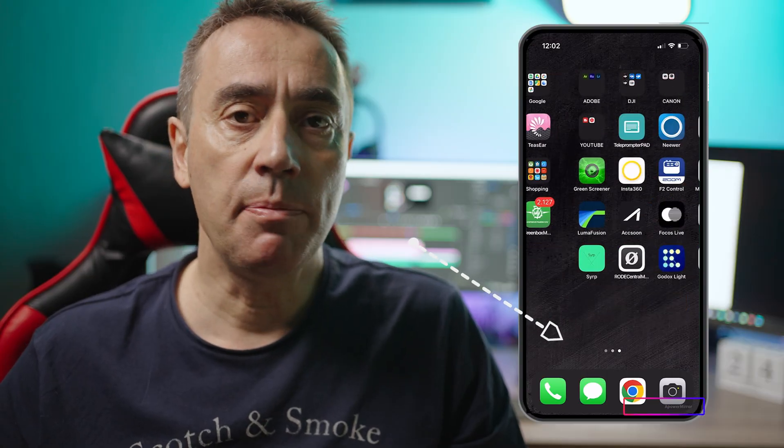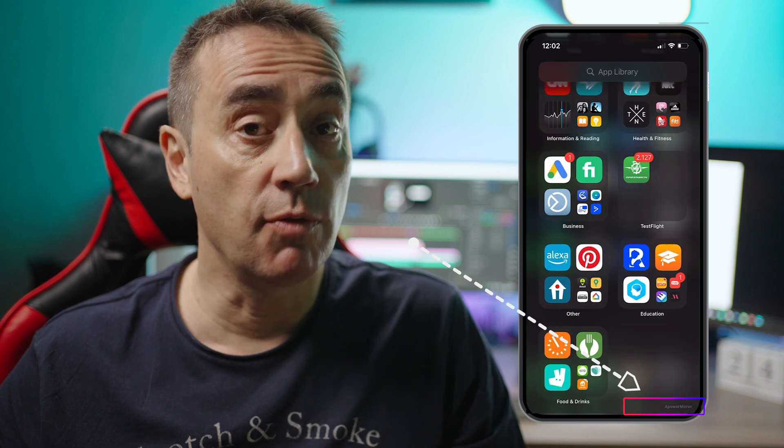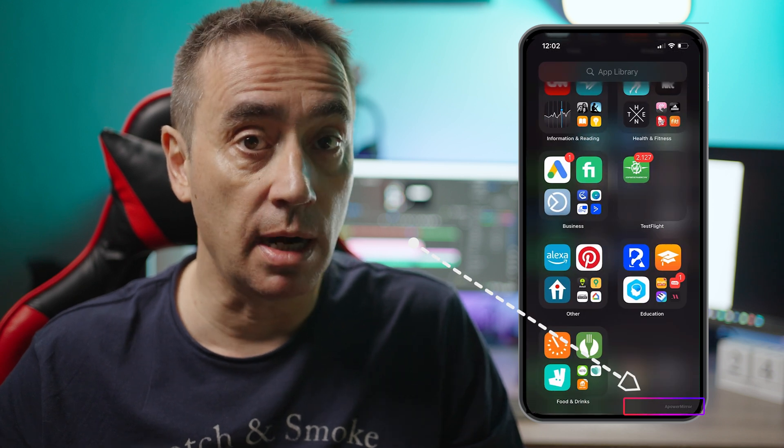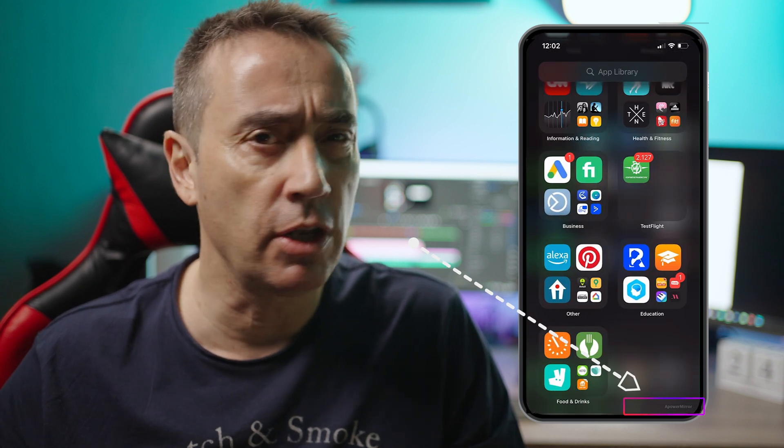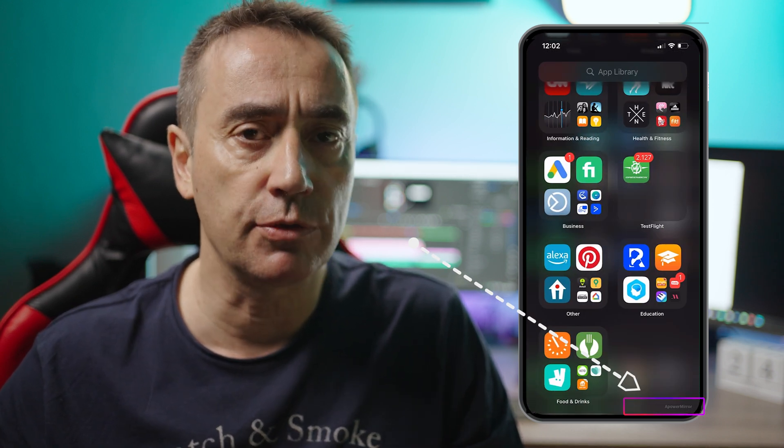Unless you have a VIP account, you will see a watermark in your video, but you can easily remove it in your video editing software. But if you support companies that make good software, a lifetime license is only 60 bucks. Disclaimer: this video is not sponsored by anybody — I've paid for all the services I'm showing you.